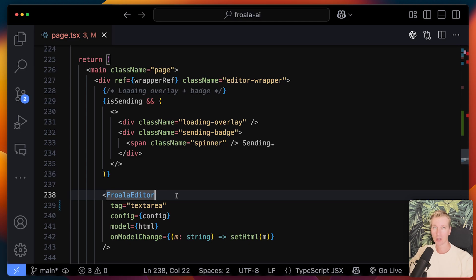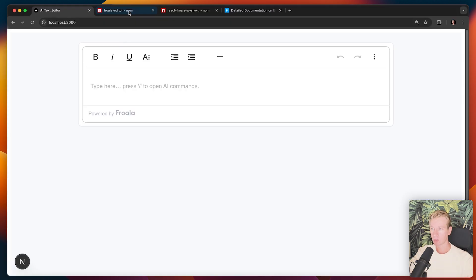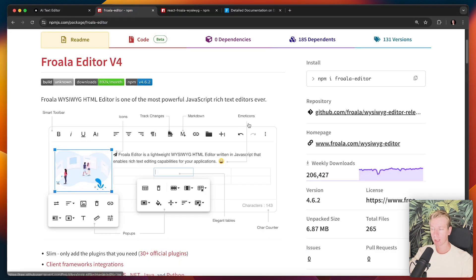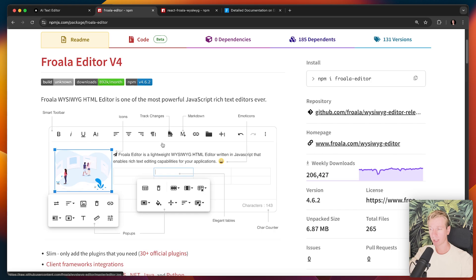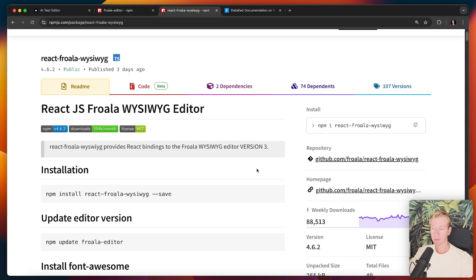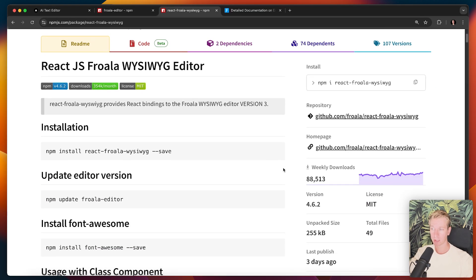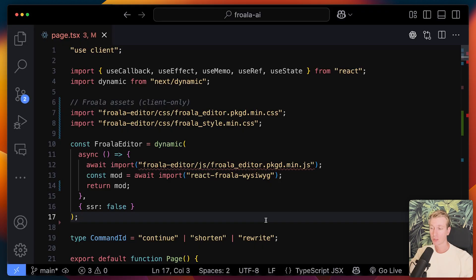So Froala actually offers a React component, which you can just get from NPM. So they have the Froala editor package here. You can see it's a what you see is what you get editor. So those features that you would expect are included there. And then they have their React bindings in this package.